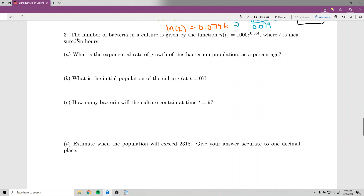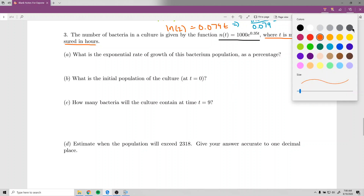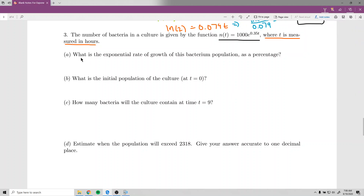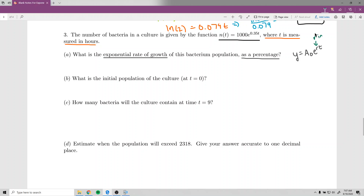Problem three says: the number of bacteria in a culture is given by n(t) equals 1,000 times e to the 0.35t, where t is measured in hours. Part A asks for the exponential rate of growth as a percentage. Recall that in y equals A₀e^(rt), r is the coefficient multiplying t in the exponent — that's what the rate of growth is.